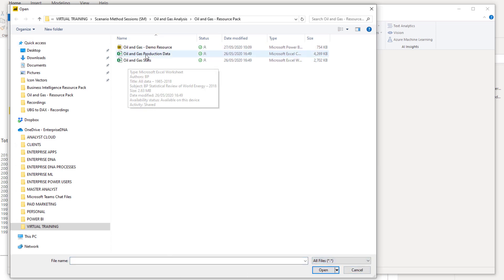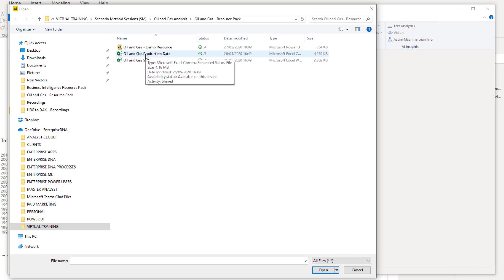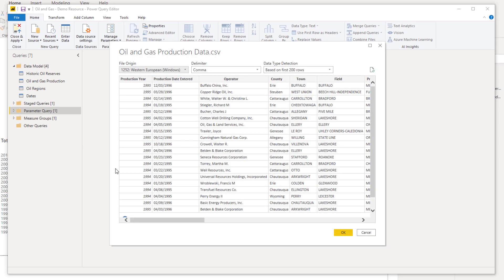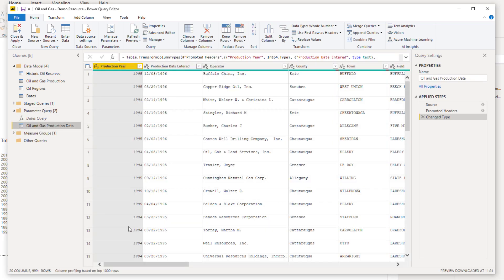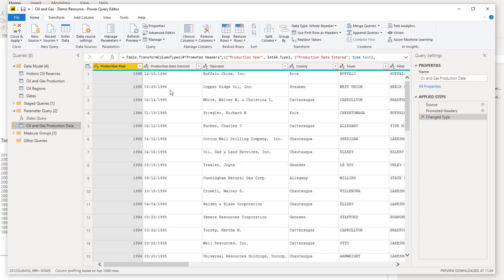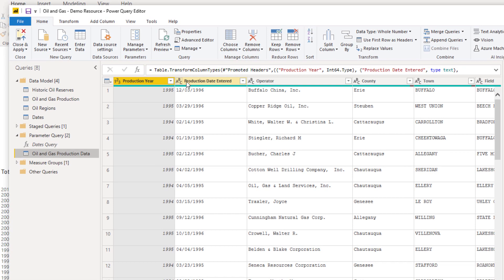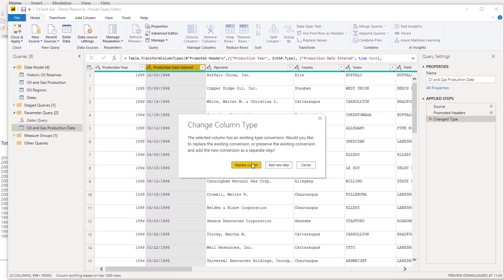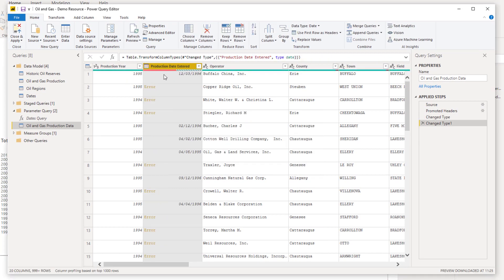It was a CSV file, and you might have this issue with CSV files, which are slightly different to your Excel workbooks. I'm going to bring this in. Now what I've got here — you can see that this is a text column at the moment. So what happens if I try and turn this into a date?